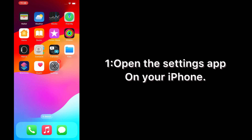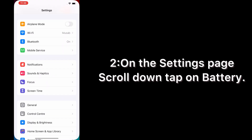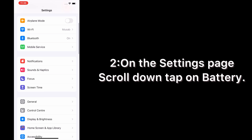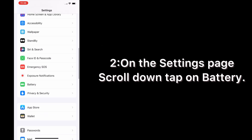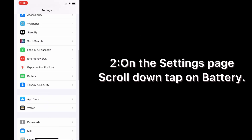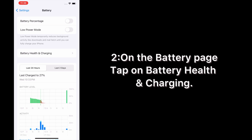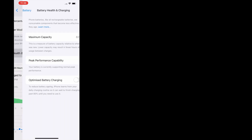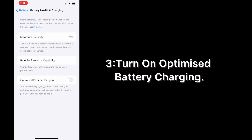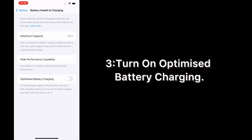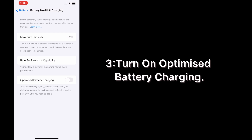Open the Settings app on your iPhone. On the Settings page, scroll down and tap on Battery. On the Battery page, tap on Battery Health and Charging, then turn on Optimize Battery Charging.